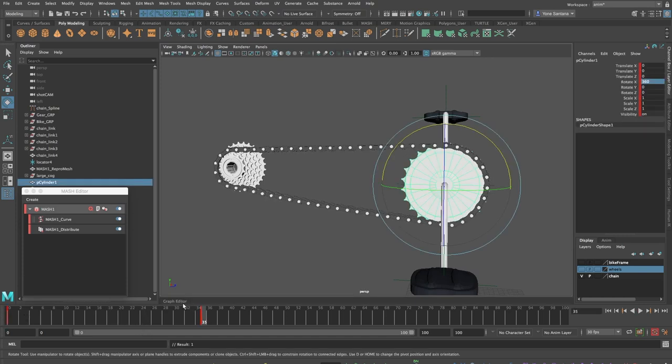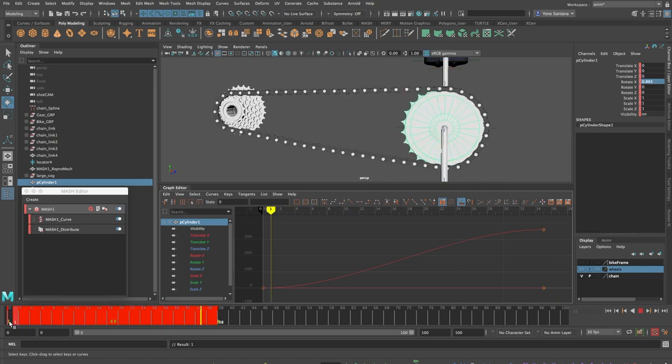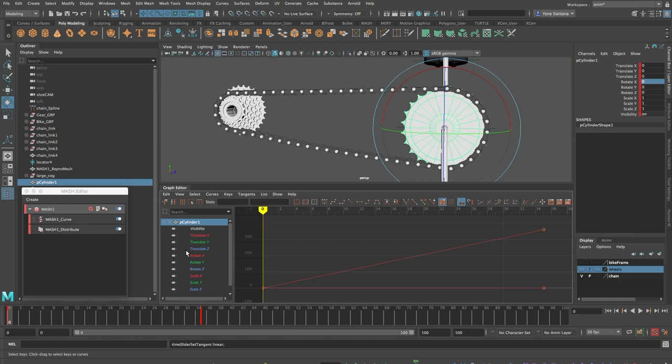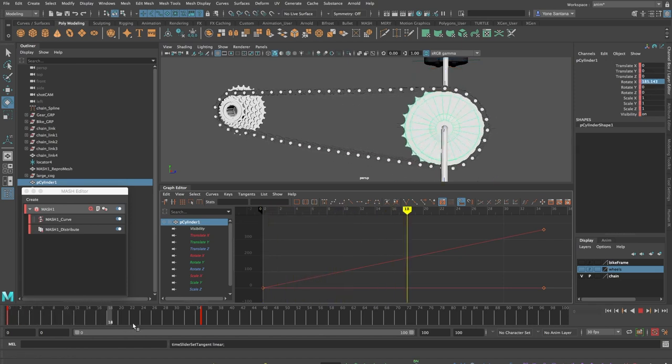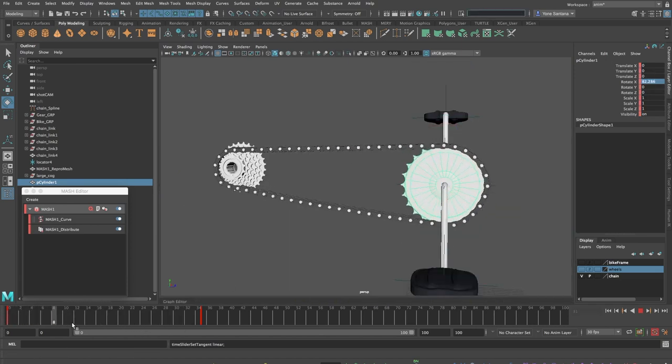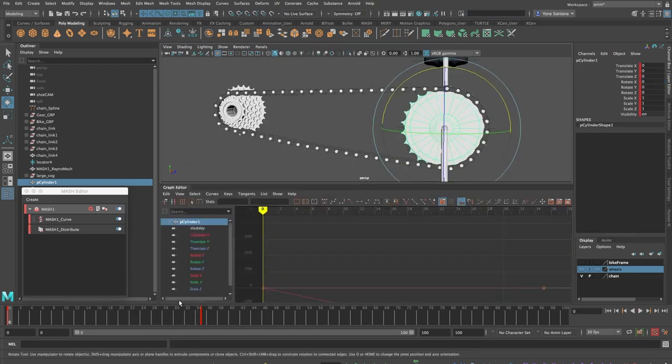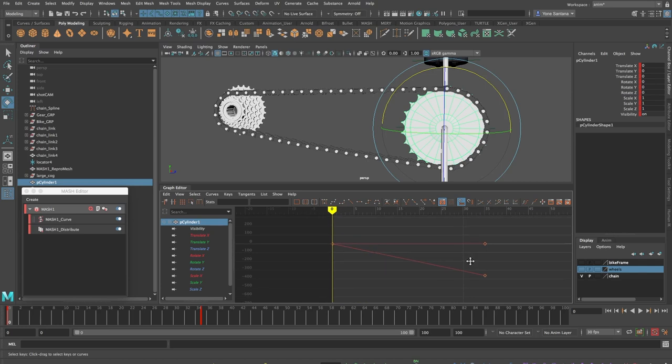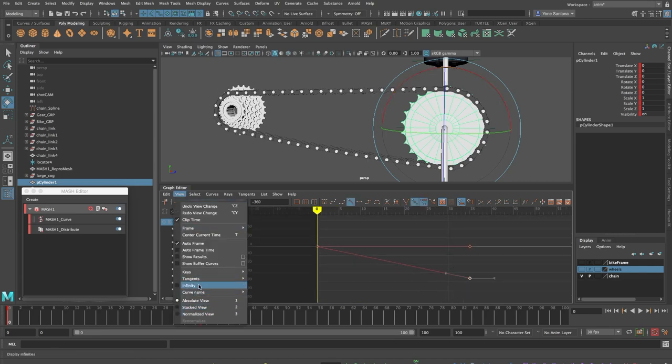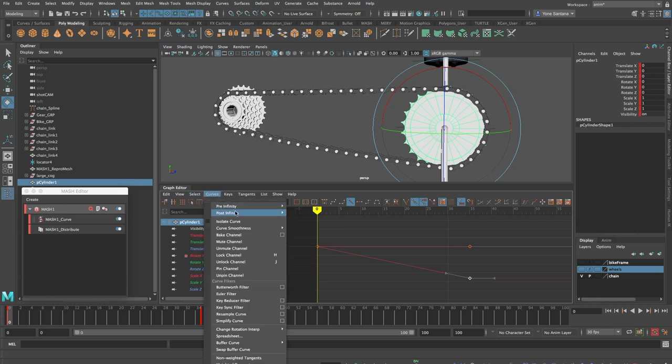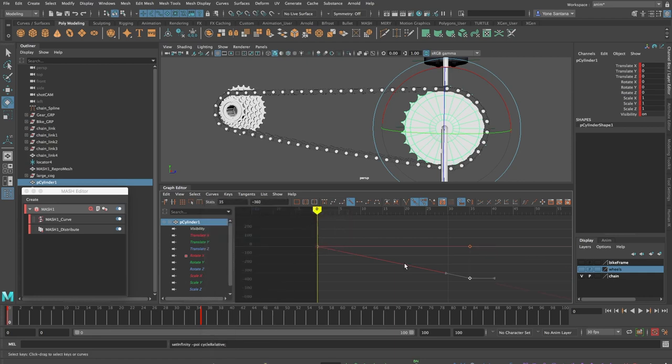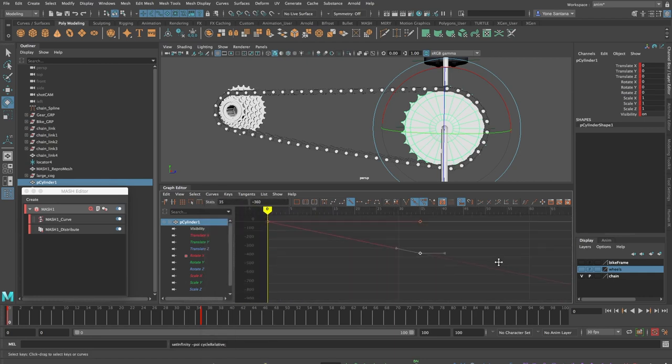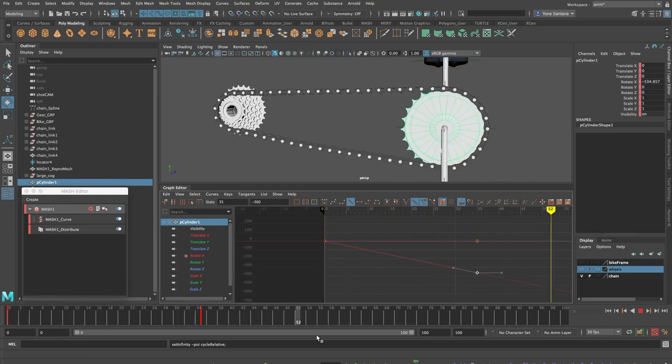In the graph editor I can see my rotation curve is easing in so I will shift select the keys on the timeline, right click and change my tangent type to linear. So the chain ring is now moving at a constant speed. In the graph editor also I'll have to loop the animation past frame 35. To do this I'll go to view and turn on infinity and then I will select the rotate X curve and choose curves post infinity cycle with offset. Now the chain ring will spin no matter how many frames I add on to the timeline.